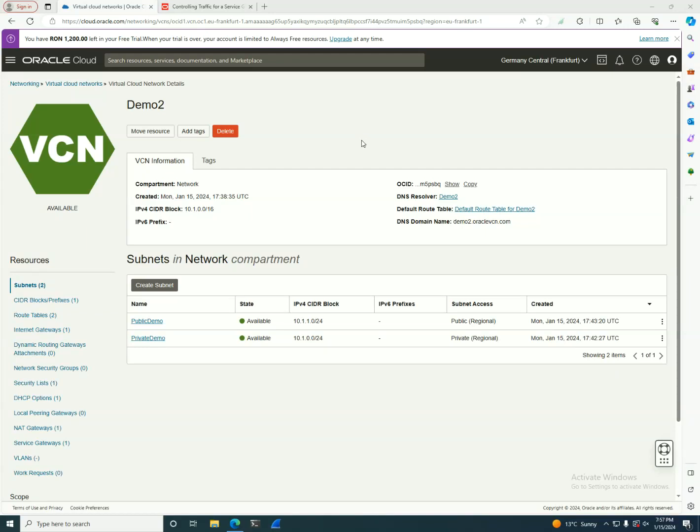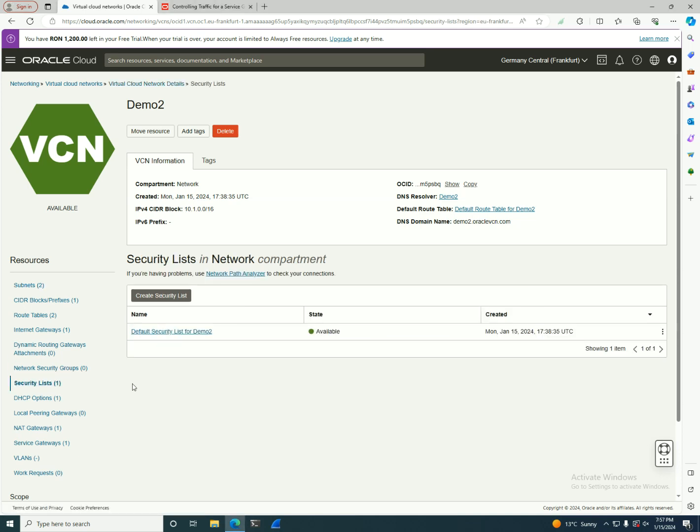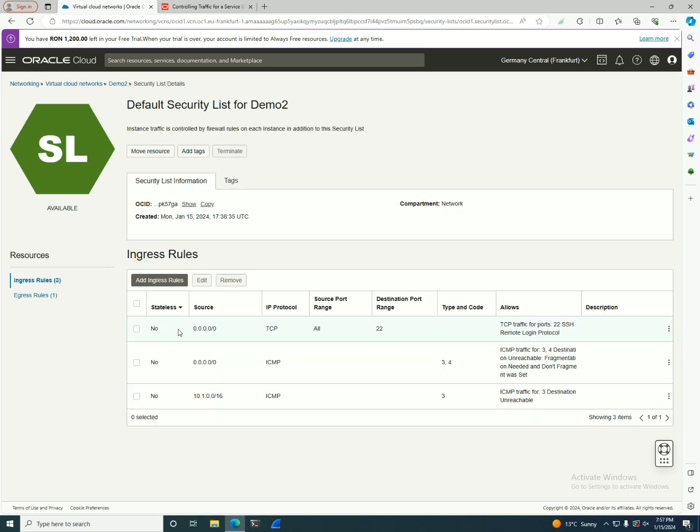Welcome to part 3 of the networking description for OCI. Previously we created some VNets, route tables, network gateways, internet gateways, service gateways, and so on. Now I will go on the security list and show you what you can add in a security list.